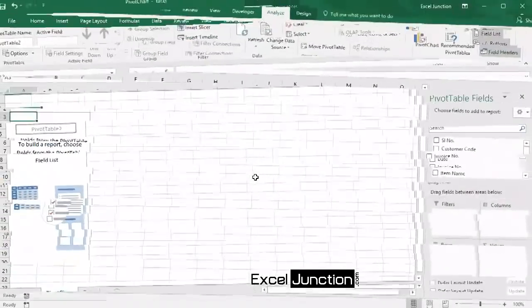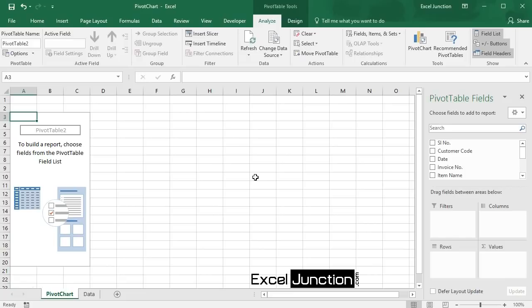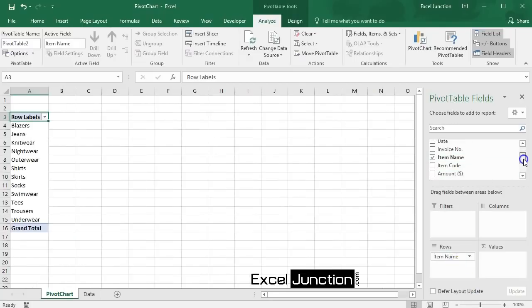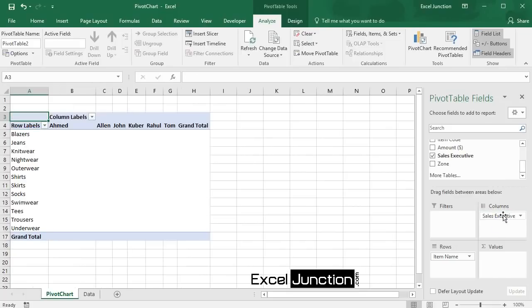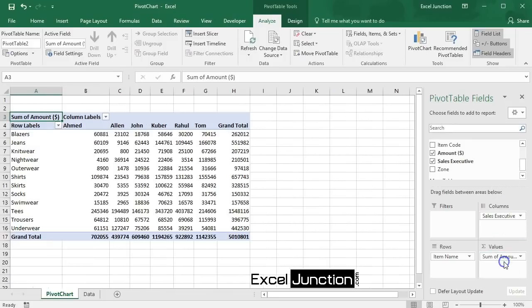Now let's create a two-dimensional pivot table by dragging one field to the Rows area and one to the Columns area. Let's say we need the total amount sold of each product by various sales executives. So drag Item Name field to the Rows area and Sales Executive field to the Columns area, and also drag the Amount field to the Values area.